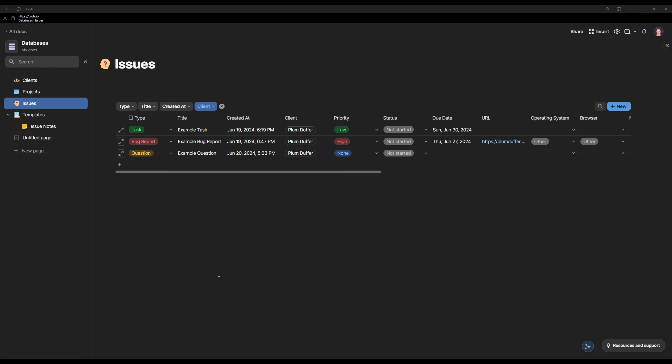Hey everybody, welcome to another video. In today's video I'm going to show you how I like to manage my work. I use this app called Coder and I have this document called Databases, and this holds all the information about my clients, projects, and issues.